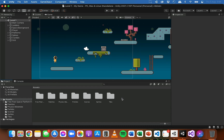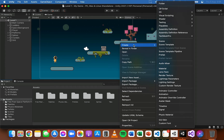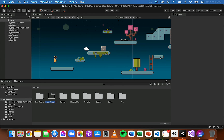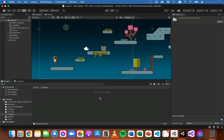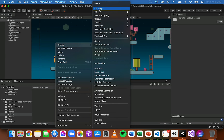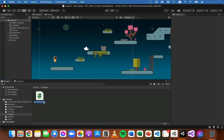A good thing to do before you get started is to create a folder to organize your scripts in. I'm going to create a folder called Scripts. Once you've got a folder for your scripts you can right-click and go to Create, and you should see C# Script. Click on that to create a new script file. What's very important before you hit Enter is that you give this script an appropriate name.